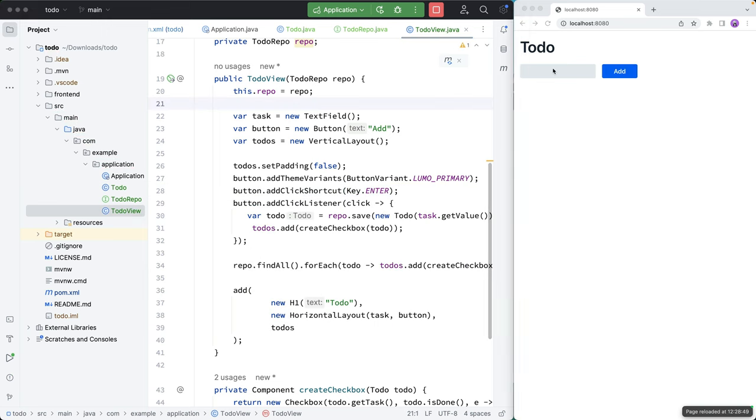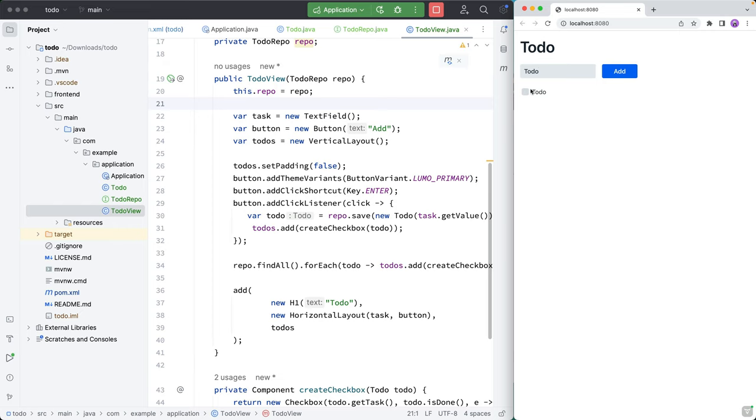So what we should have now is a functional todo application, where we can add items with enter. And they're all nicely aligned here, we can persist them, and we can refresh, and everything just works.